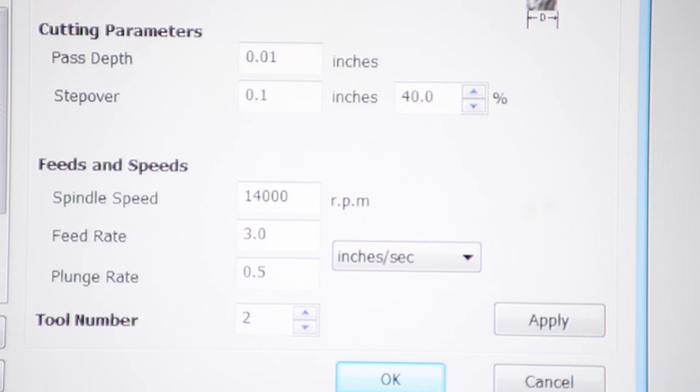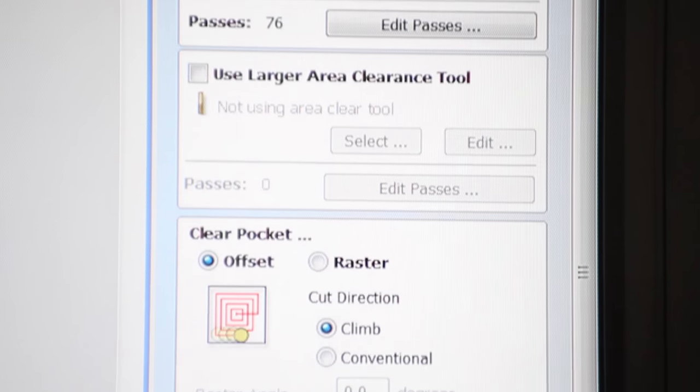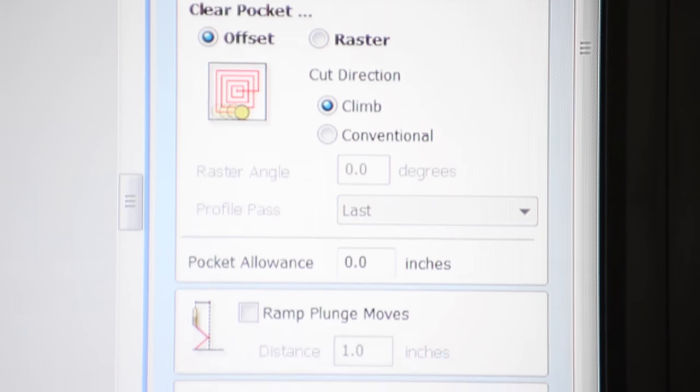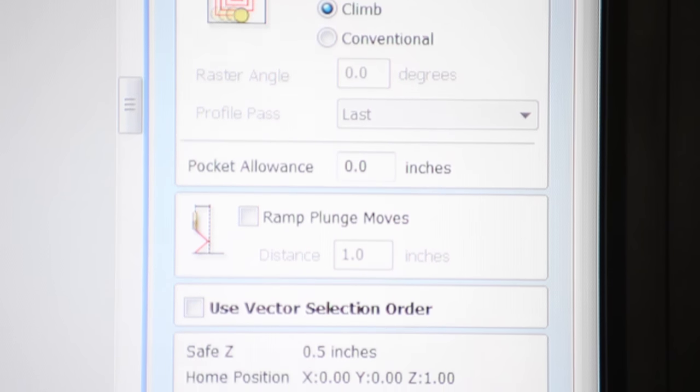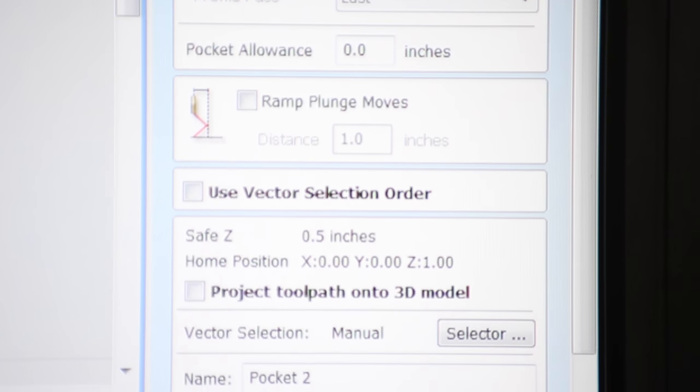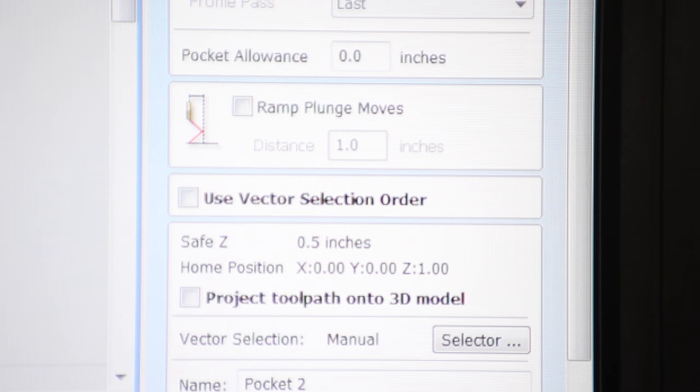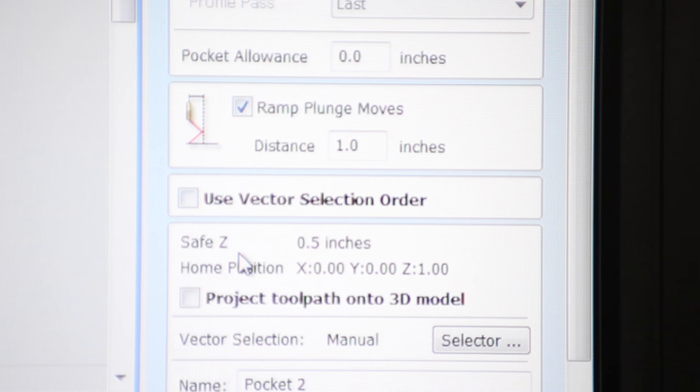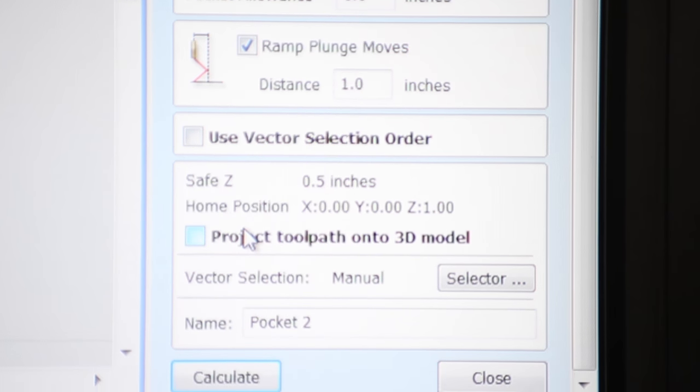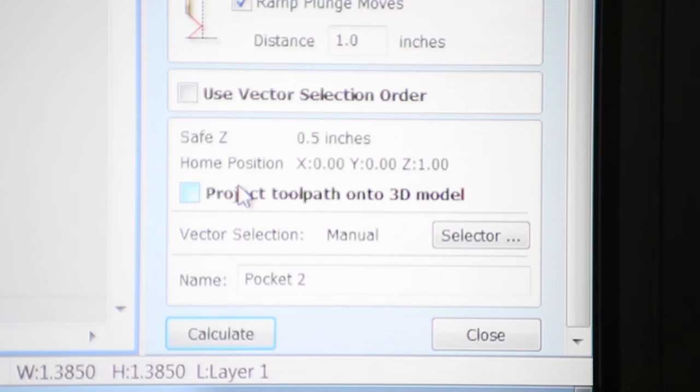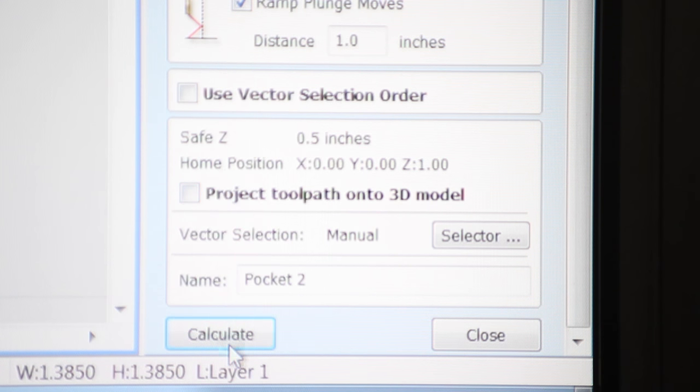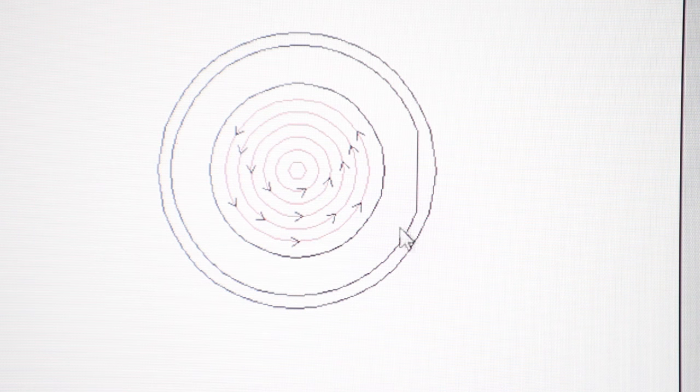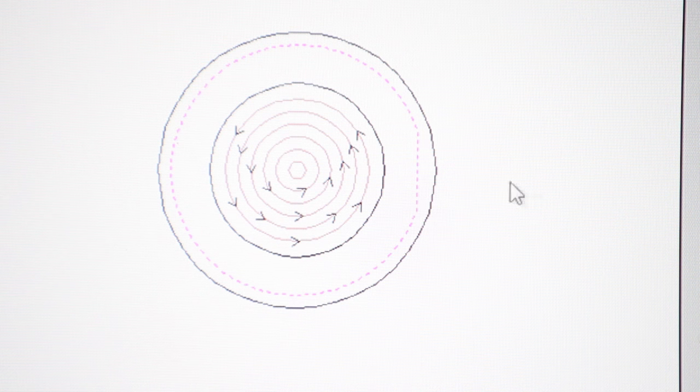So the roughing bit will take passes of ten thousandths of an inch per pass and it will move pretty quickly at three inches per second. And that will help me keep the bit from getting too hot because the router spins really fast and a hot bit tends to gum up with aluminum and cause bad cut quality. I'm also going to ramp my plunge moves on this pocketing toolpath to hopefully also decrease the load on the bit and improve the edge finish on my part.